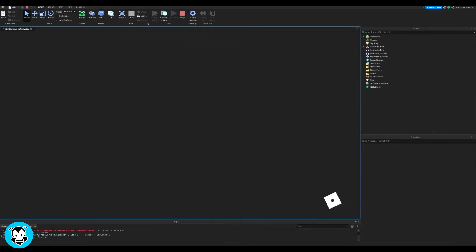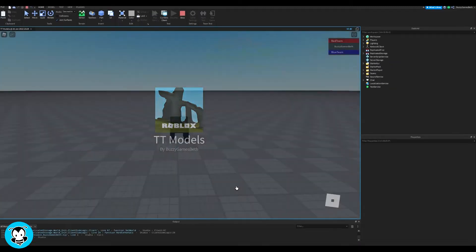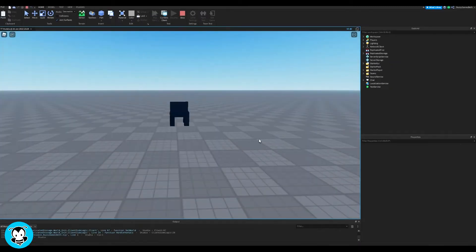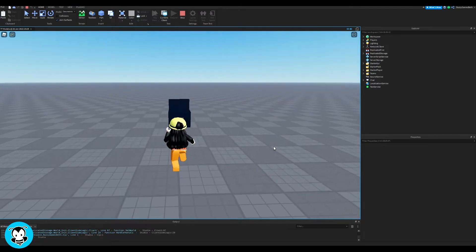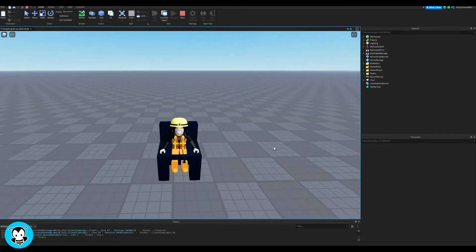What's up everyone, welcome to Buzzy Games, Buzzy Games Beth here. Today let's learn how to press E to sit in a chair.